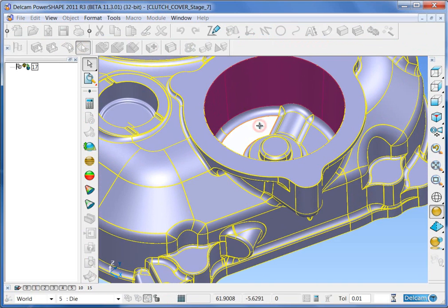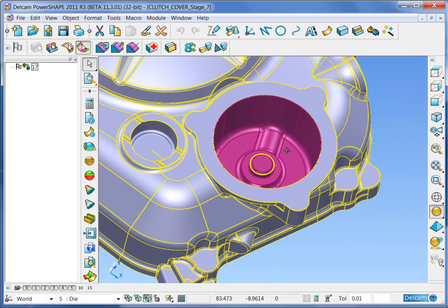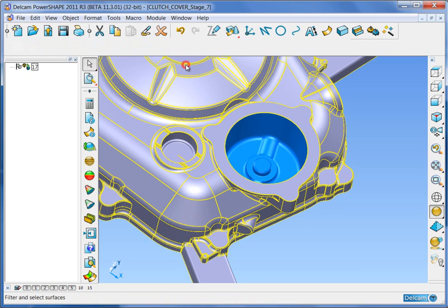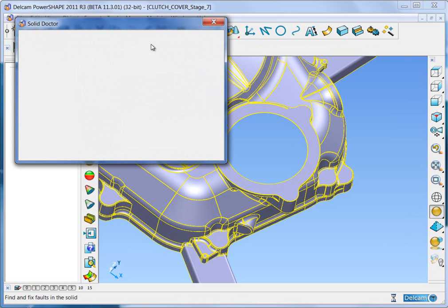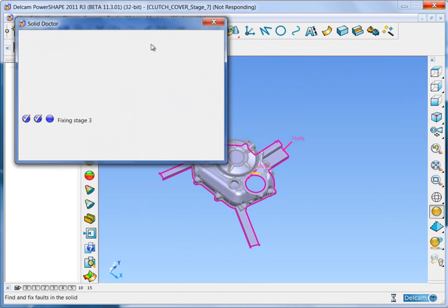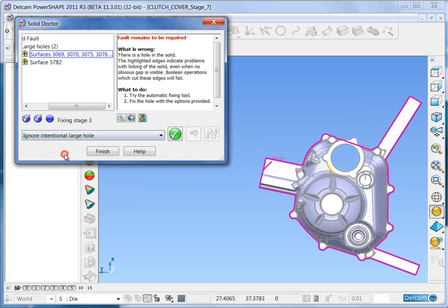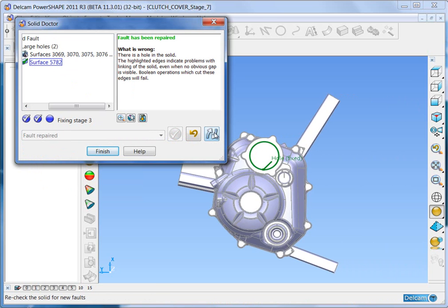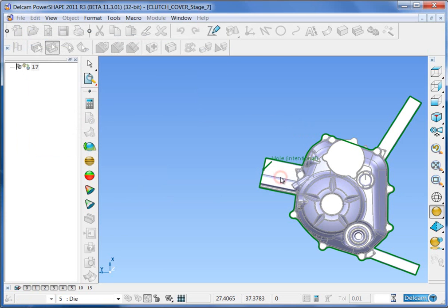Begin by extracting all of the region for the oil filter itself. Use the Solid Extract Face command, then select the surfaces and temporarily blank them. There is one large hole that needs to be filled. There is also one large hole that is intentional all the way around the outside edge of the part — that can be ignored. The other hole is filled. The part is rechecked to make sure that there are no more faults, which there are not.